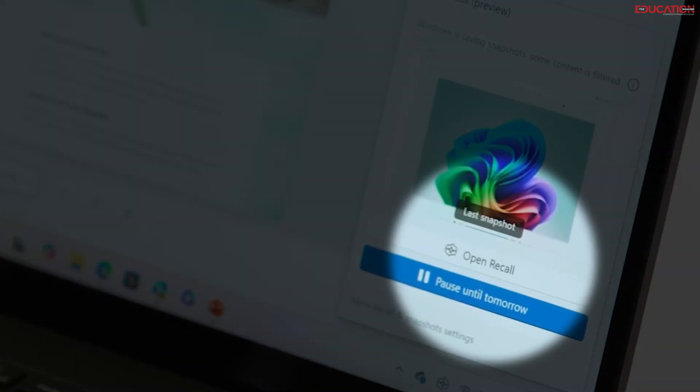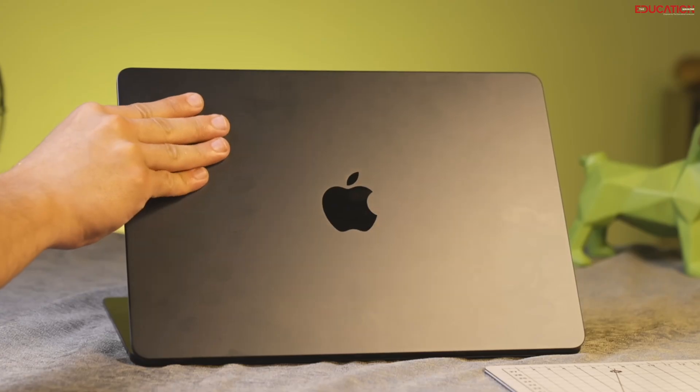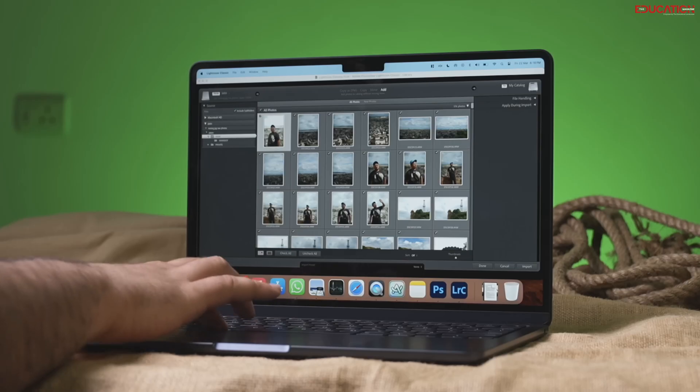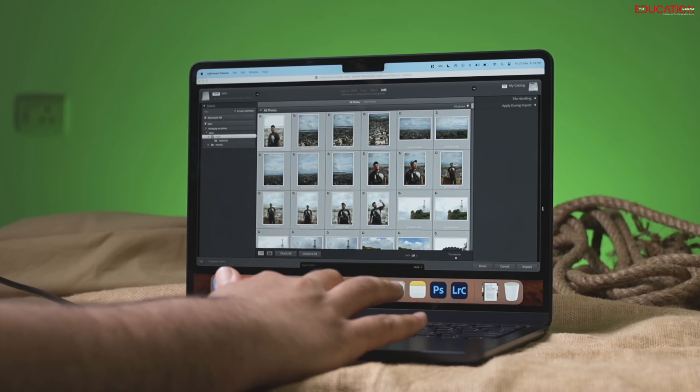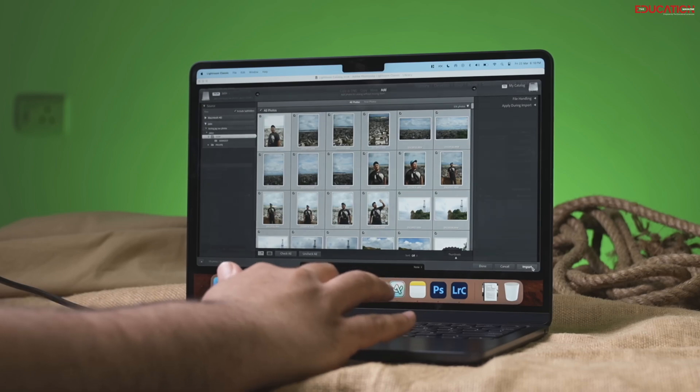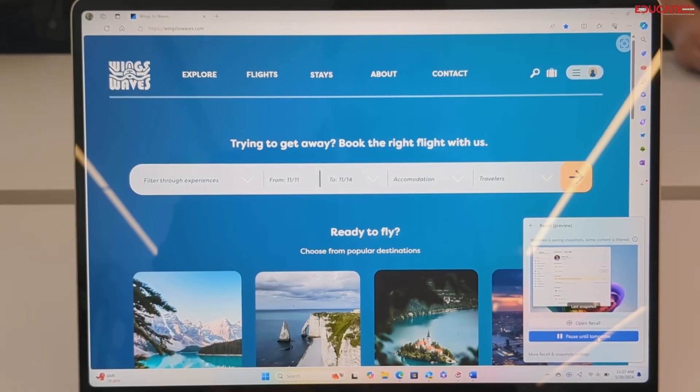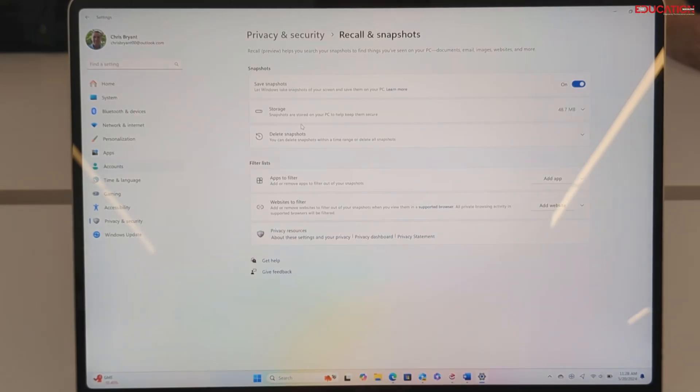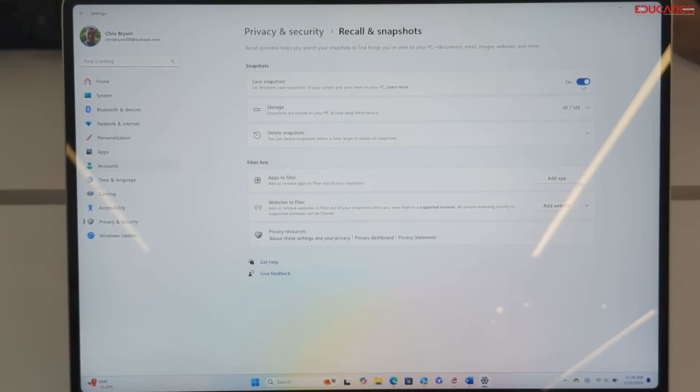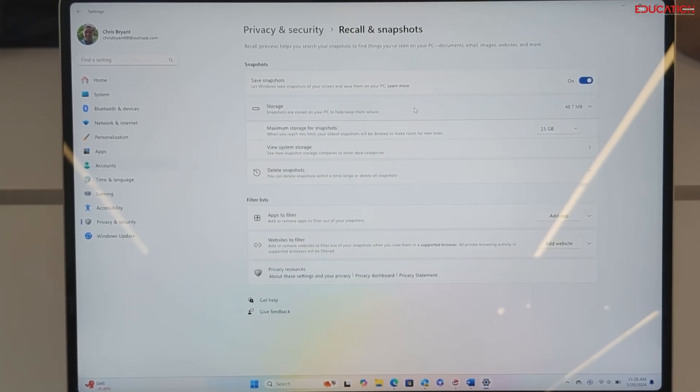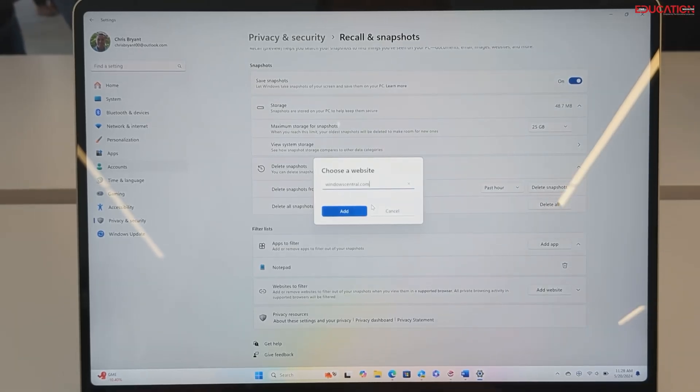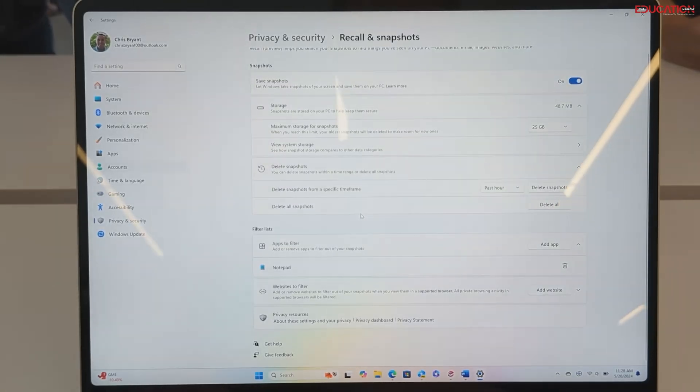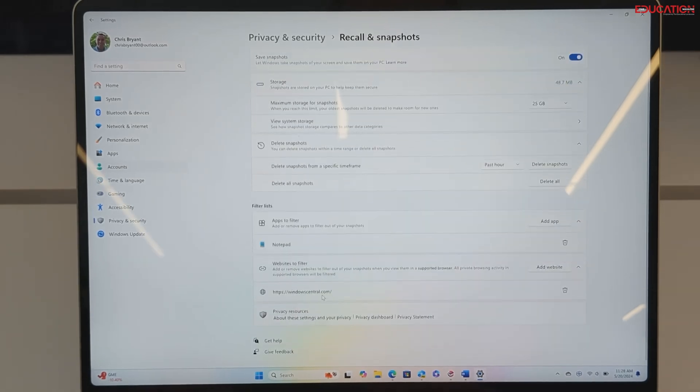Take Recall, for example. Unlike traditional Macs, you won't have to meticulously organize files or retrace your steps to find something. With Recall, you can simply search for what you need, saving you time and frustration. Imagine you were researching a specific topic last week, and can't remember the exact website. Recall can instantly surface it for you.